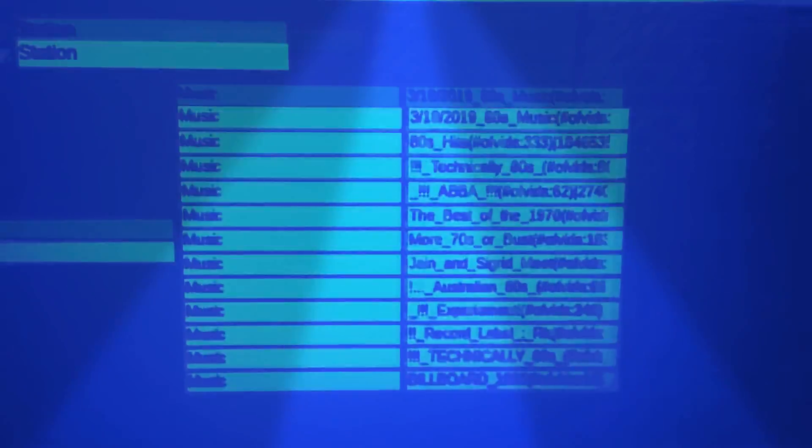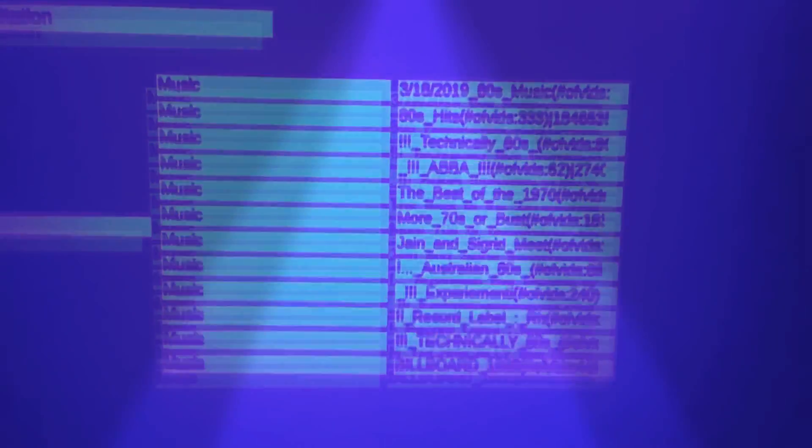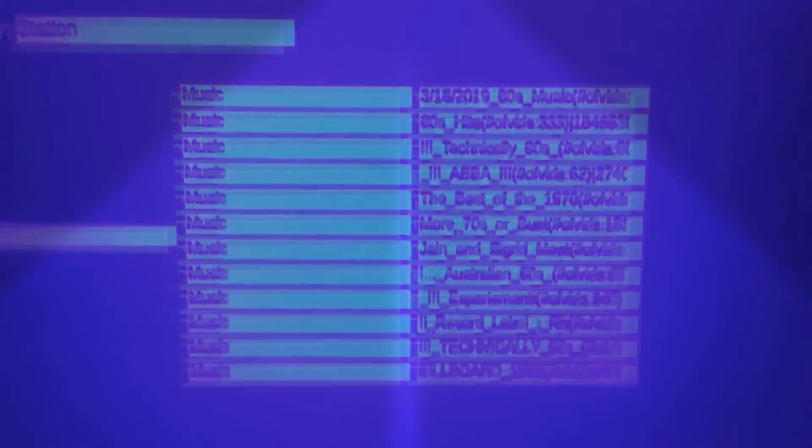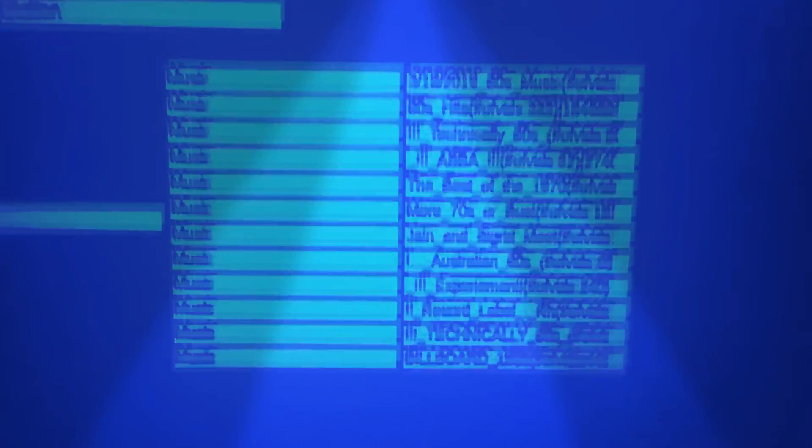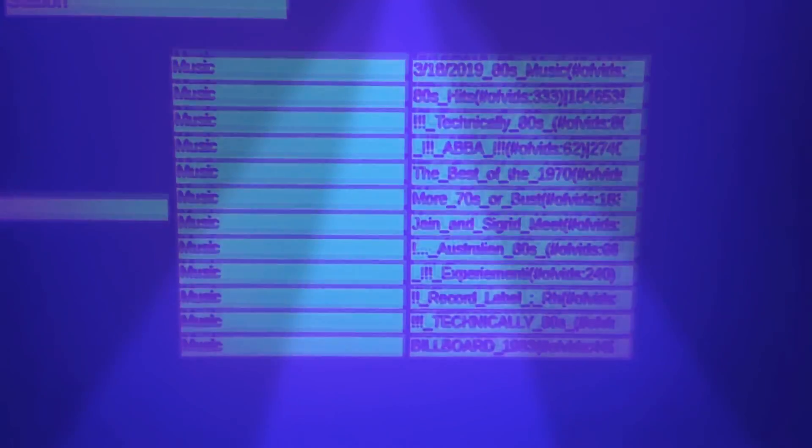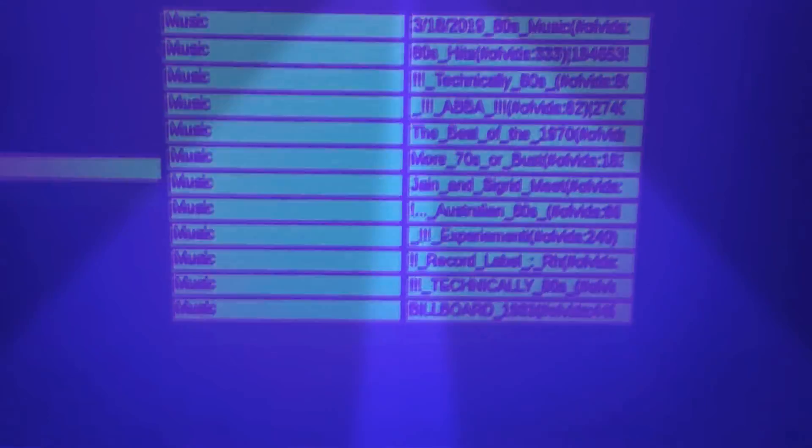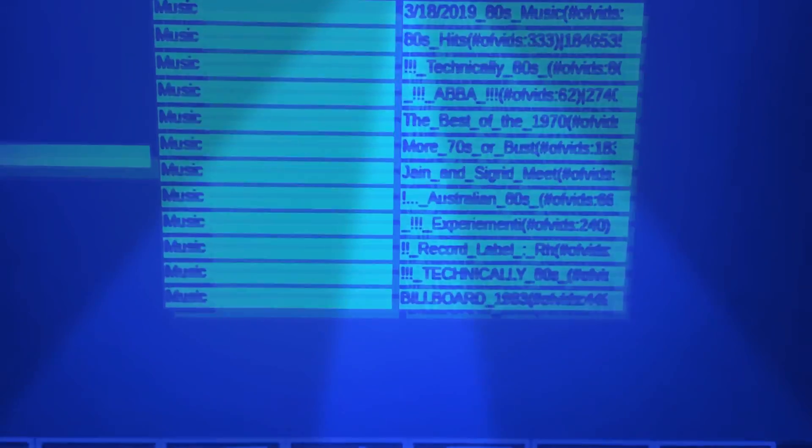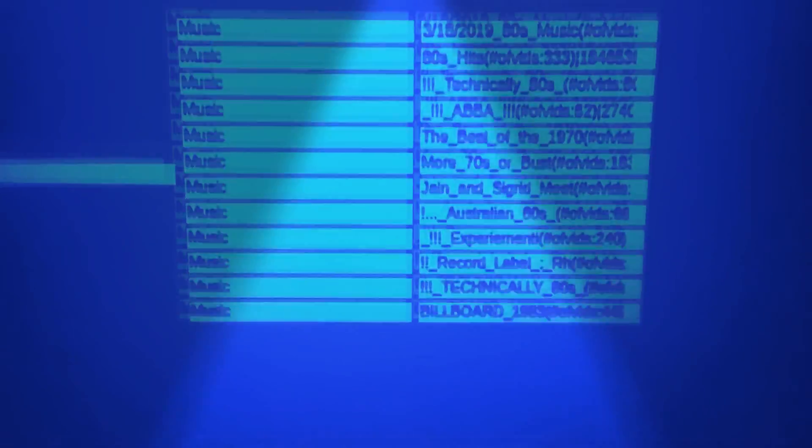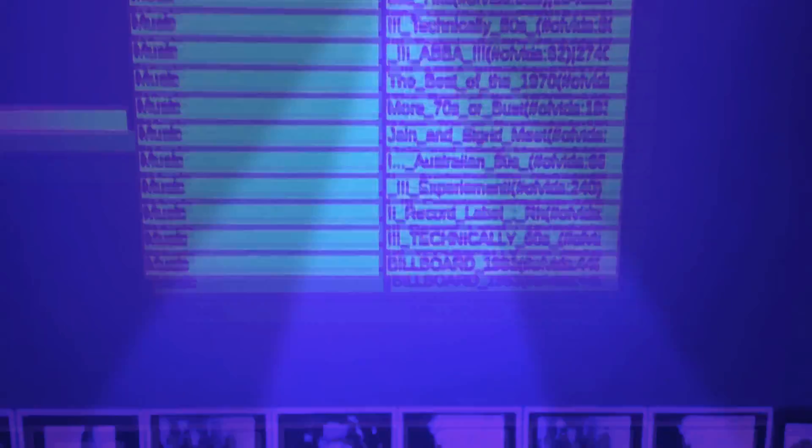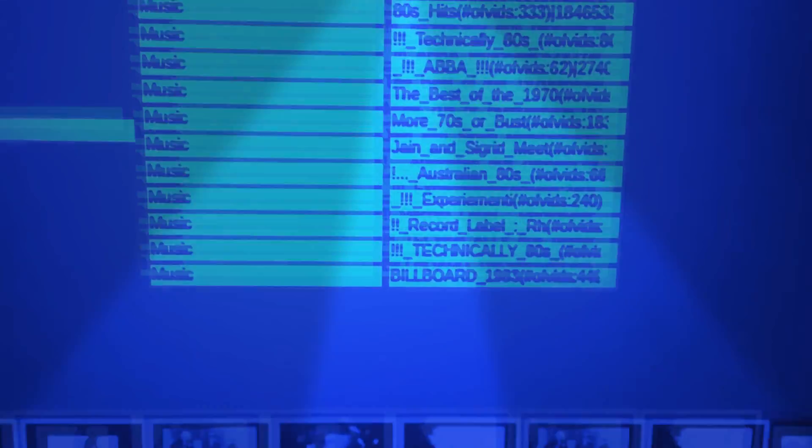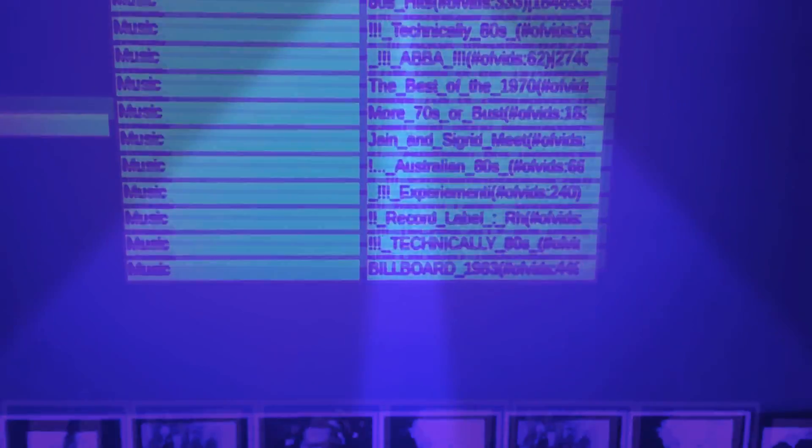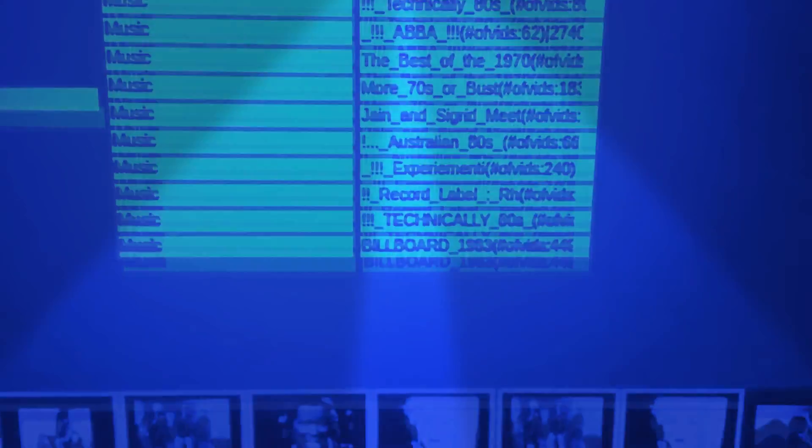Here the colors are actually selecting videos from playlists, and these are the playlists that I'm selecting from. So I got 80s music, 80s hit, technically 80s, ABBA, the best of 1970s, more 70s or bus, Jane and Sigrid which is new music, Australian 80s, experimental which is new stuff, record label rhino, technically 80s, and billboard of 1983.